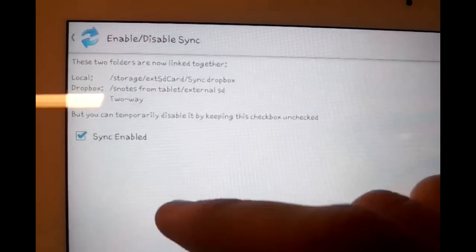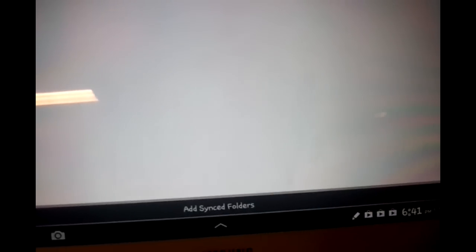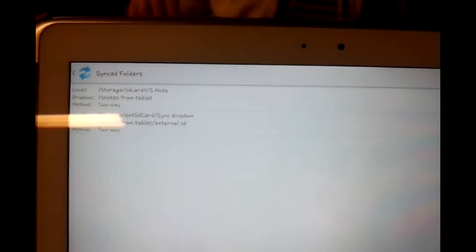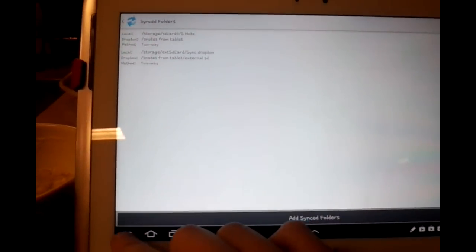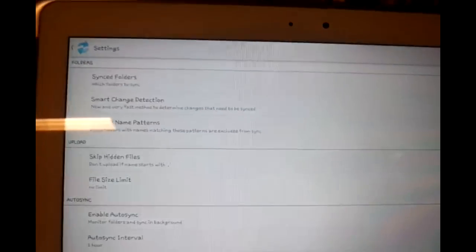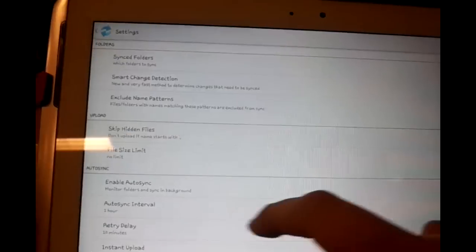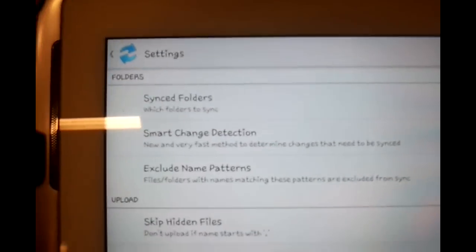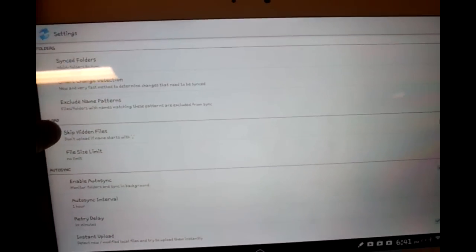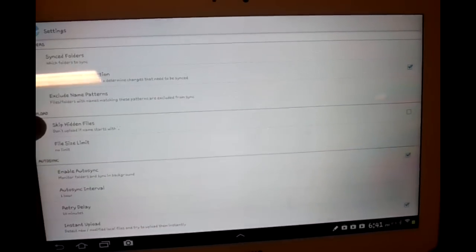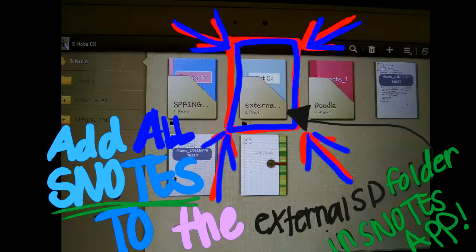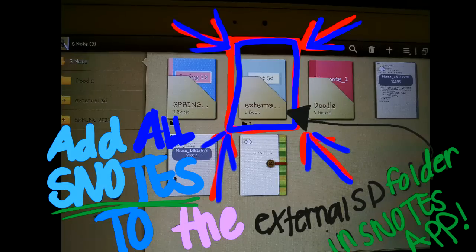After you select Done, you are now finished with this process. You will now notice that you have a new folder within your Snotes application and it is called External Notes.